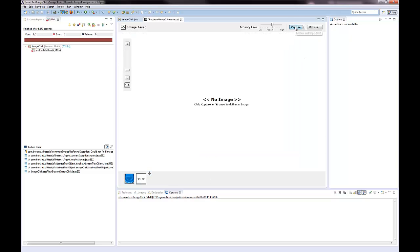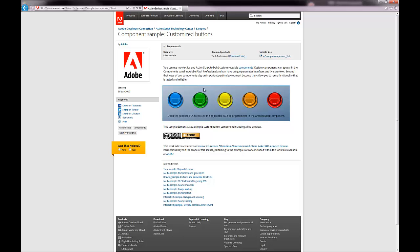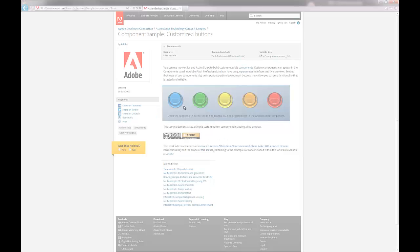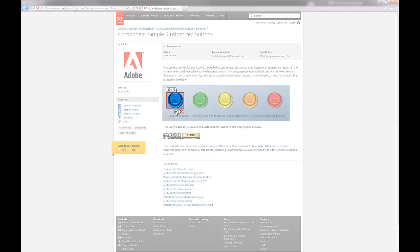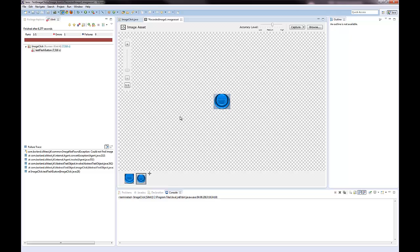Then I click capture. I draw a rectangle around the blue button and click capture selection. Then I save the image asset.